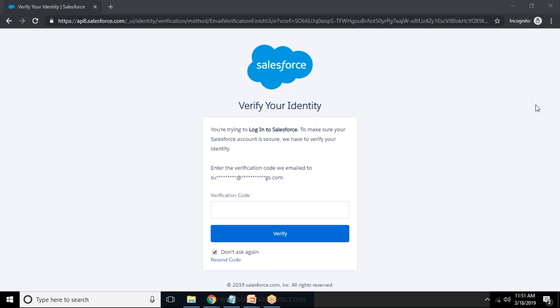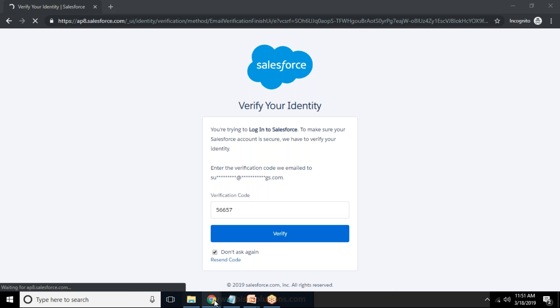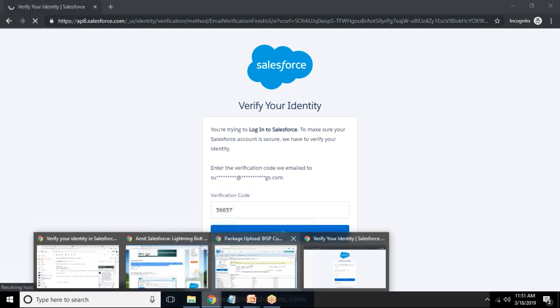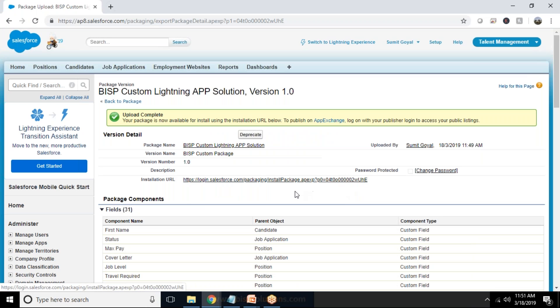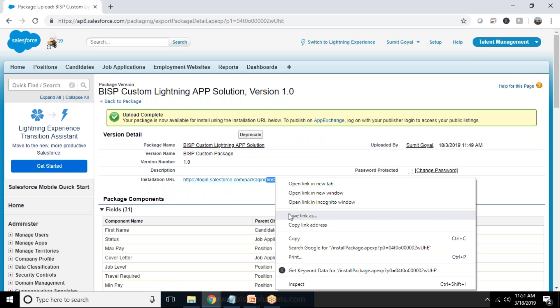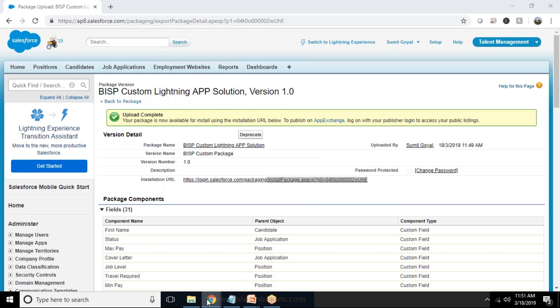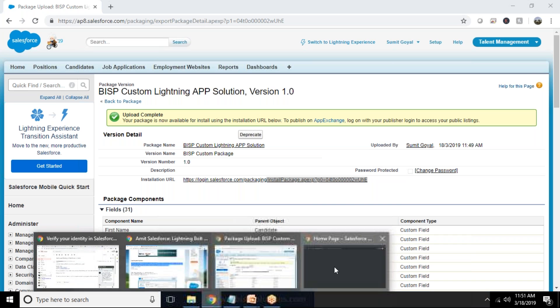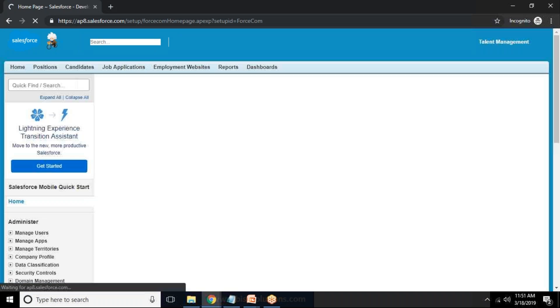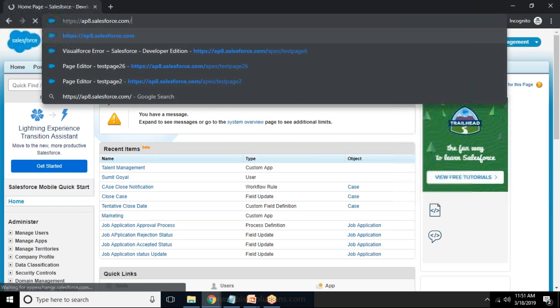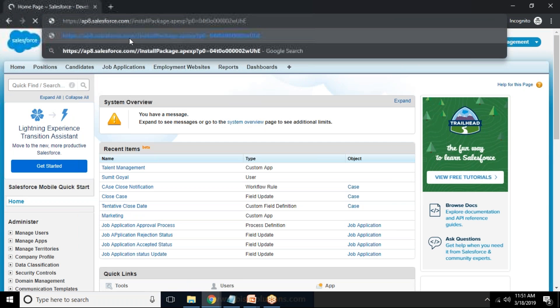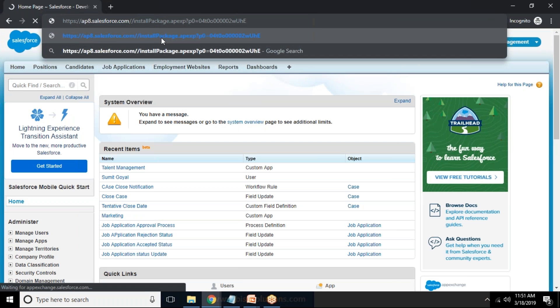And login. Yeah it is asked for verification so I'll receive my verification in my mailbox. It is 566575, 575 and we got to verify that. And now we would be using this installation over here so I just copy this URL from here.